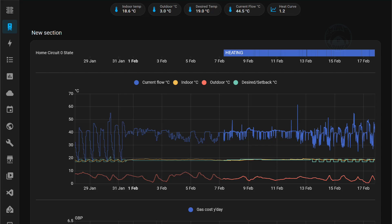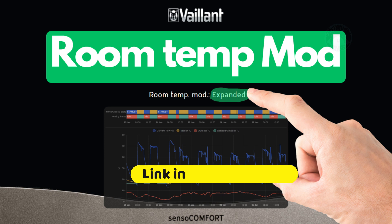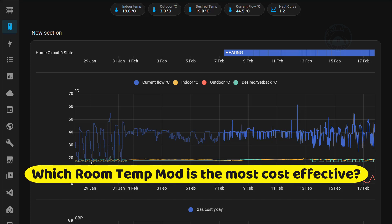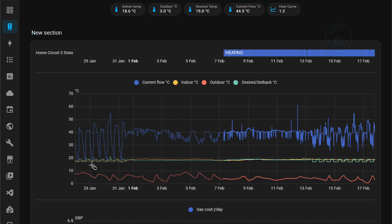Hello, it's Mike and I'm back with another room temperature mod video for my Vaillant Ecotech Plus combination boiler with weather compensation. In the previous video I was busy testing room temperature mod equals expanded and I asked the question: which room temperature mod is the most cost effective and saves you the most money? What is expanded, inactive, and active — what does that really mean?